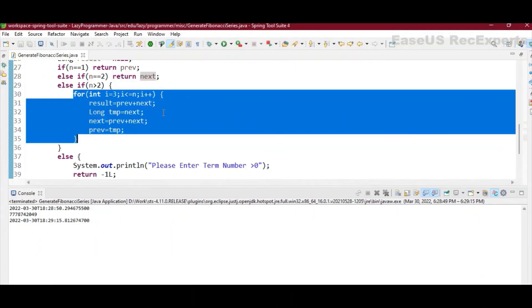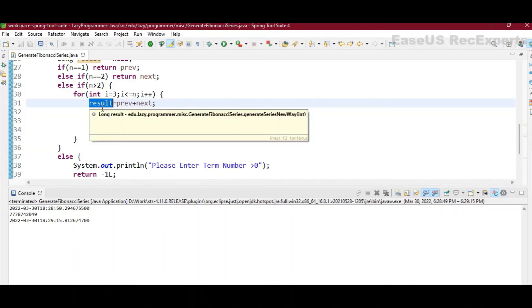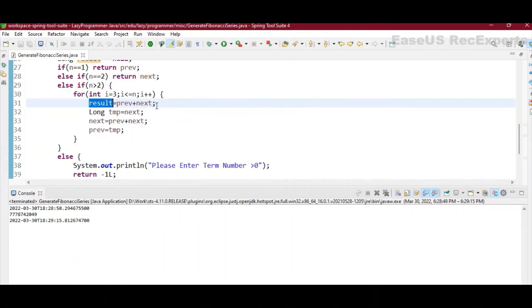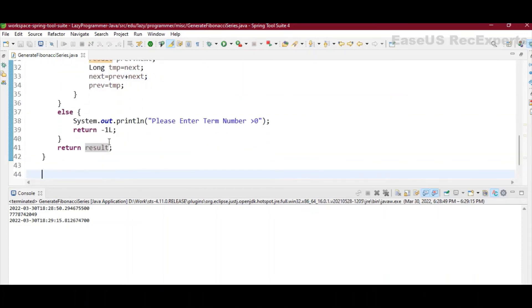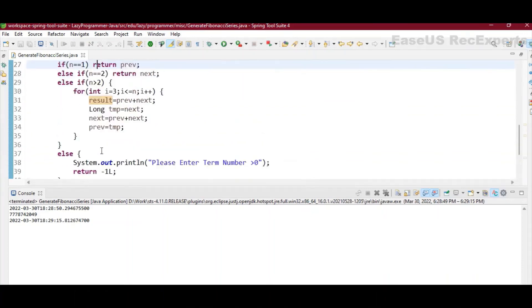So once this for loop execution is completed, the result variable will contain the value of nth term in the Fibonacci series. So in the end, what we are doing, we are just returning that result variable.